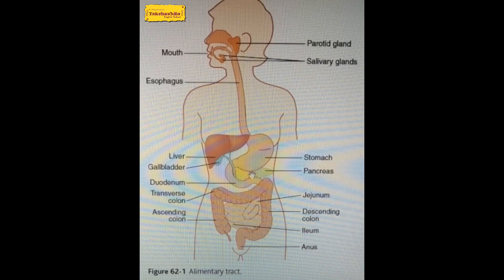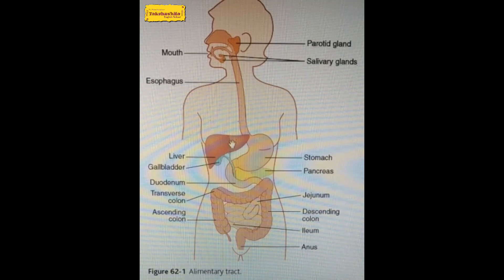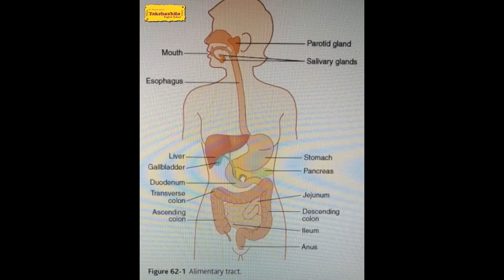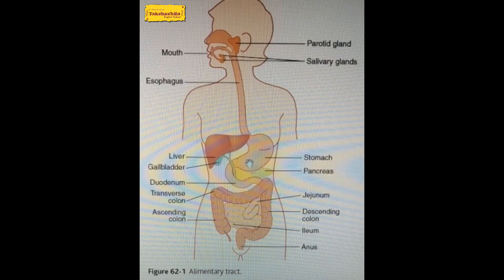Here you can see the pancreas and the liver. The liver secretes bile juices, which are stored in the gallbladder — shown here in green. The pancreas produces pancreatic juices, including trypsin, pancreatic amylase, and pancreatic lipase. The bile juice from the gallbladder and pancreatic juice from the pancreas are both received by the small intestine.